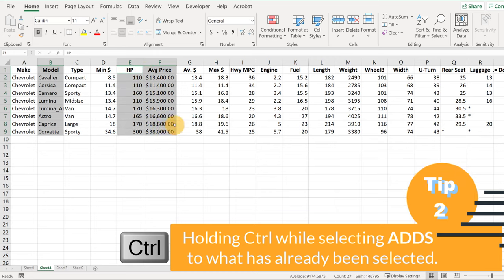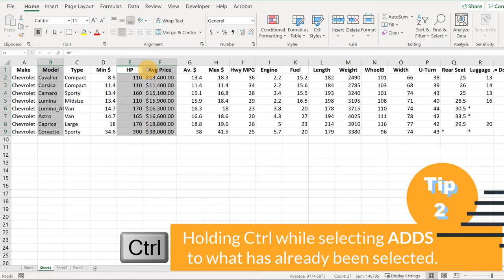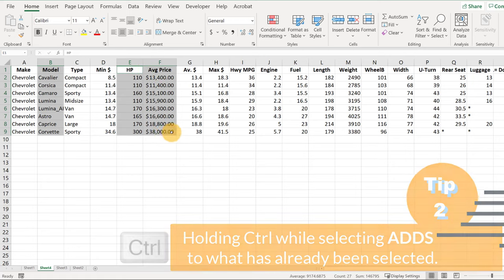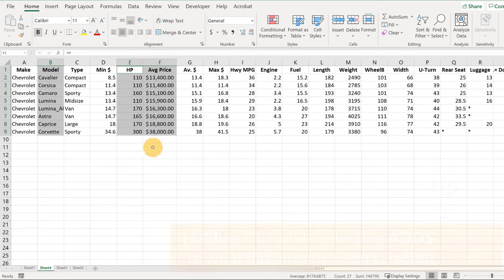That lets us highlight data that is in different regions. So again, we first highlighted model, and then we held down the Control key, left-click, and highlighted the horsepower and the price.